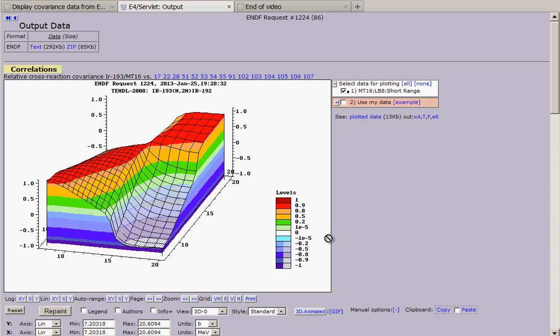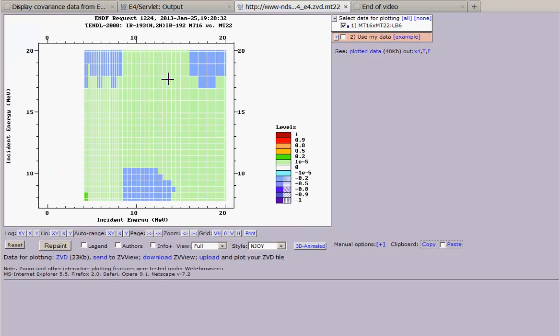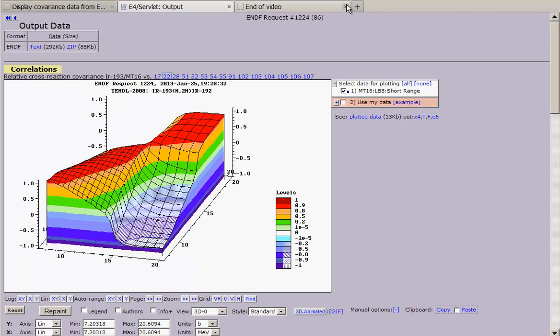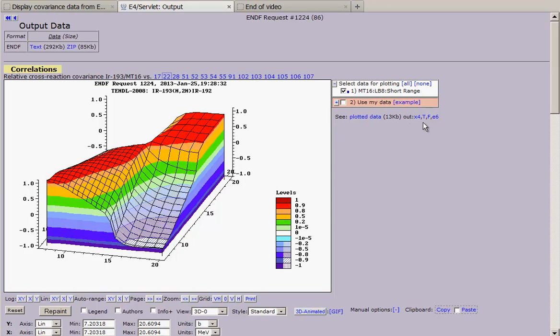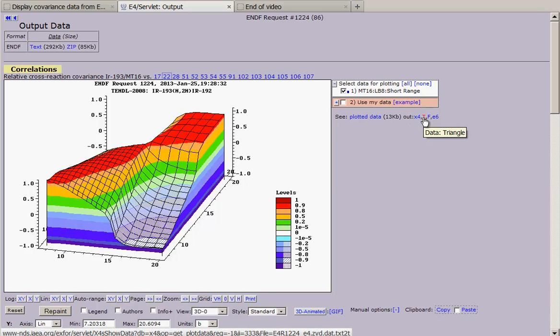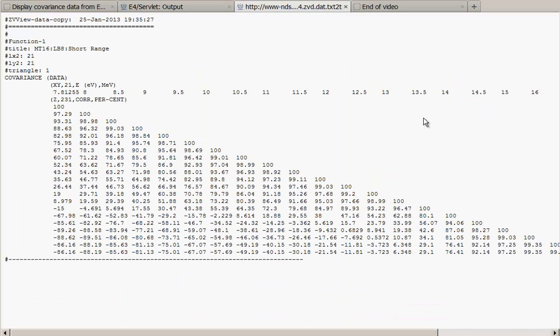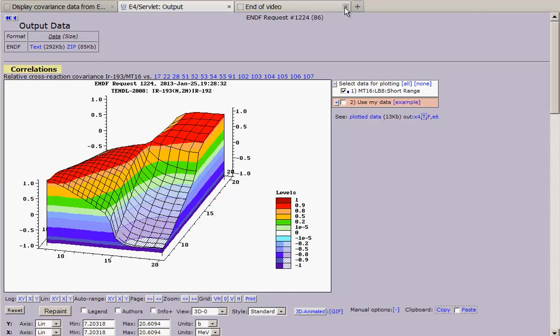We can also see the correlation between different reactions and get another type of formats on the screen. Simple data in triangle showing as triangle.